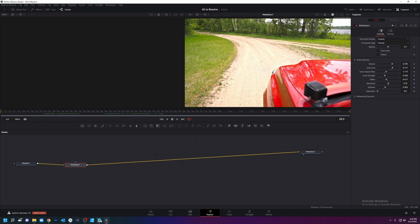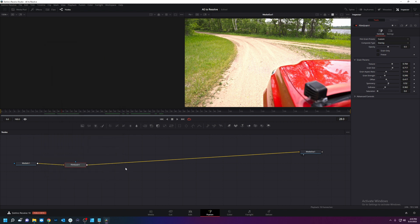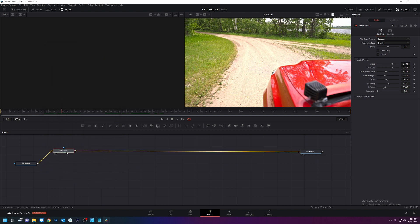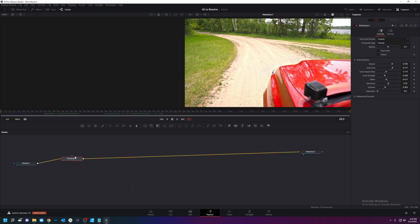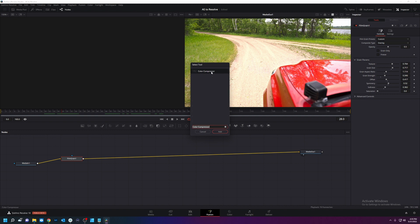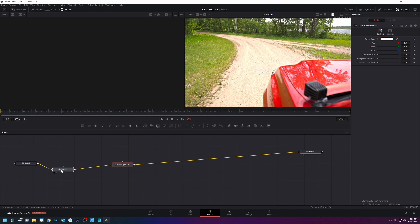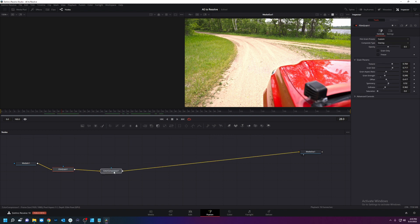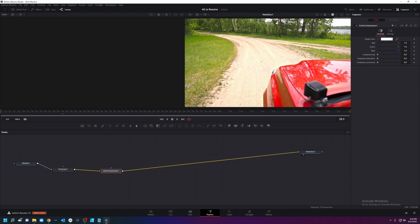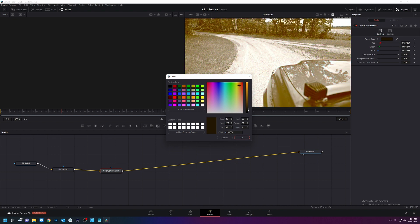Next thing we're going to do, according to the notes, is tint it. Now, Fusion doesn't have a tint per se, but it does have control space, color compressor. I'm going to add the color compressor here. And our target color is going to be sepia. Just the color. It's pretty sepia.